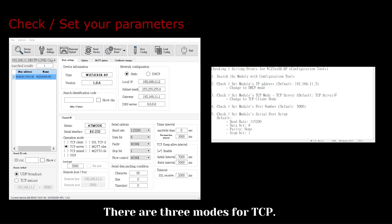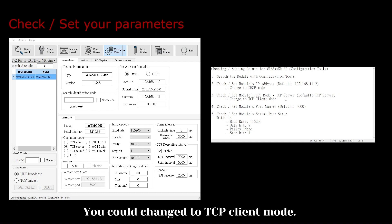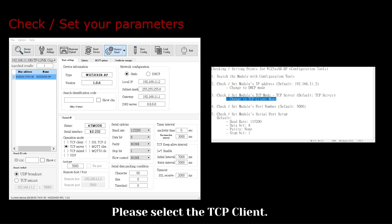There are three modes for TCP. The default mode is TCP server mode. You could change to TCP client mode. Please select the TCP client.